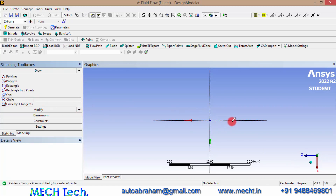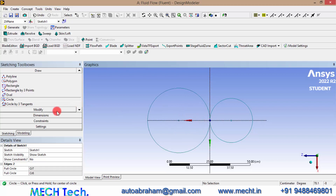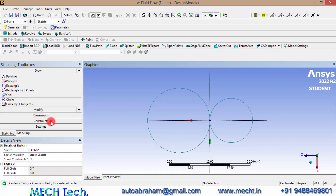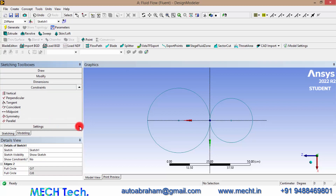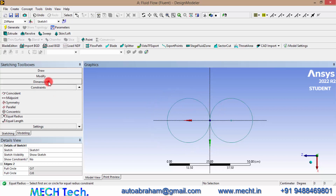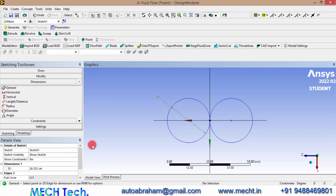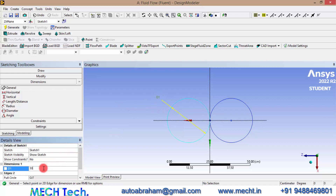Select Circle and draw two circles on either side. Let's give a constraint that both circles have equal diameters or equal radius. Then give the diameter of the circle — let's have that as 30 centimeters, or 1 foot, as the diameter.